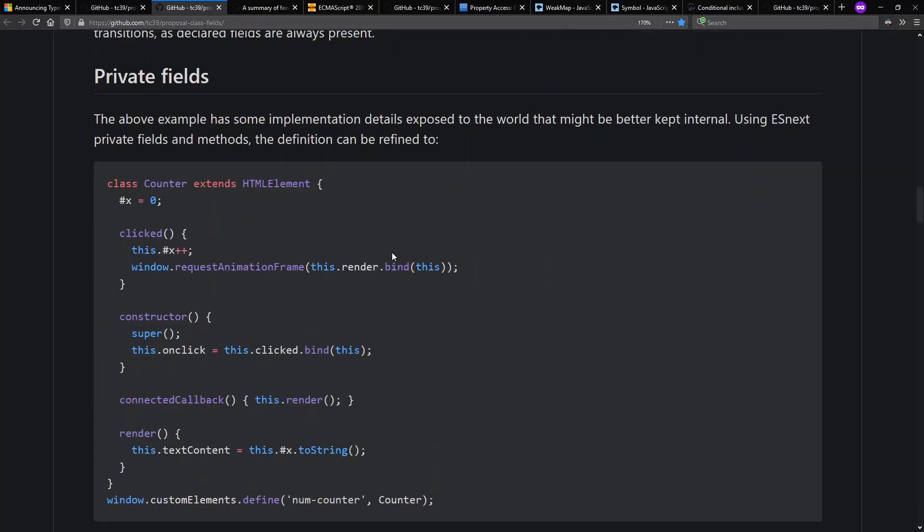Here's the private field version of it. In this case, you put that hash symbol in front of things and now this makes it so this field is no longer accessible outside of the class.